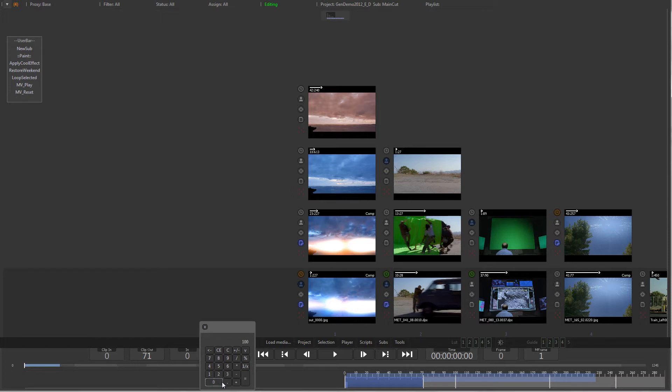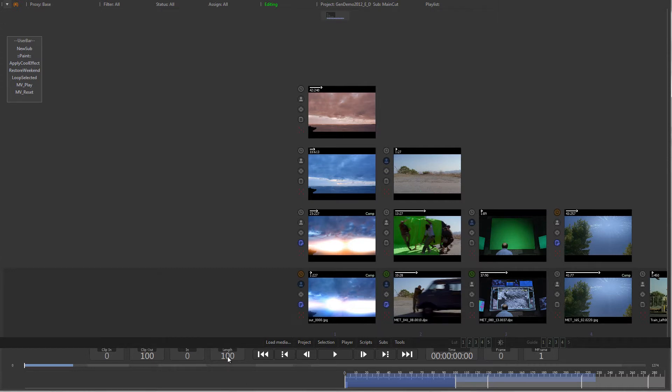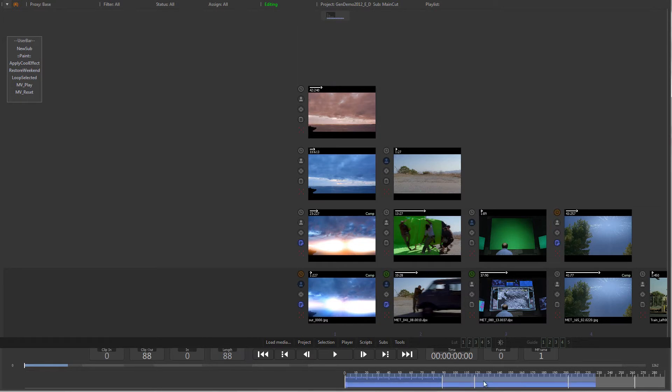Yet another way is to hold down the left mouse button on one of the numerical fields and drag to the left and to the right to change the value. Observe how all following clips ripple up or down in time to accommodate for the changes.